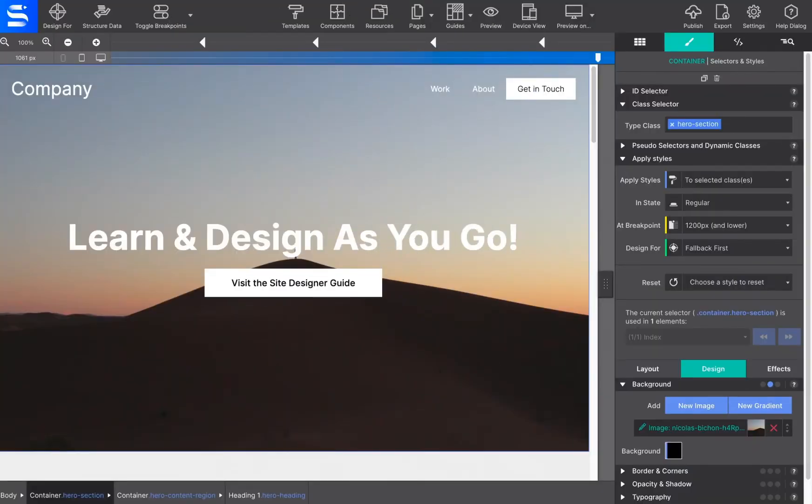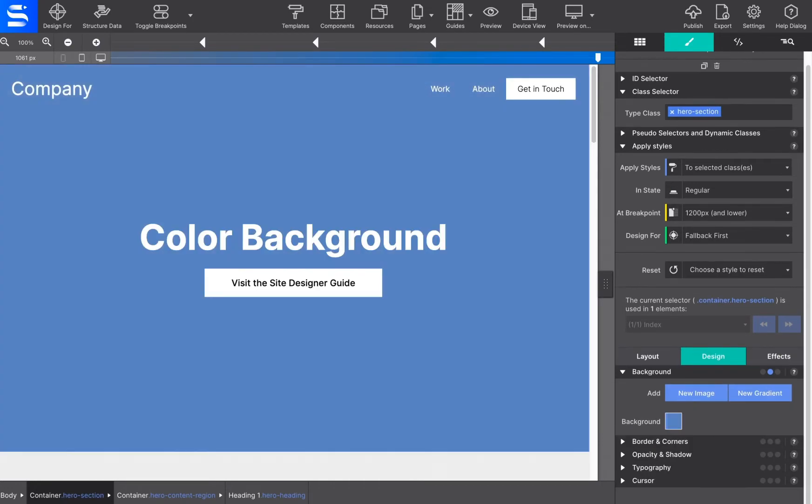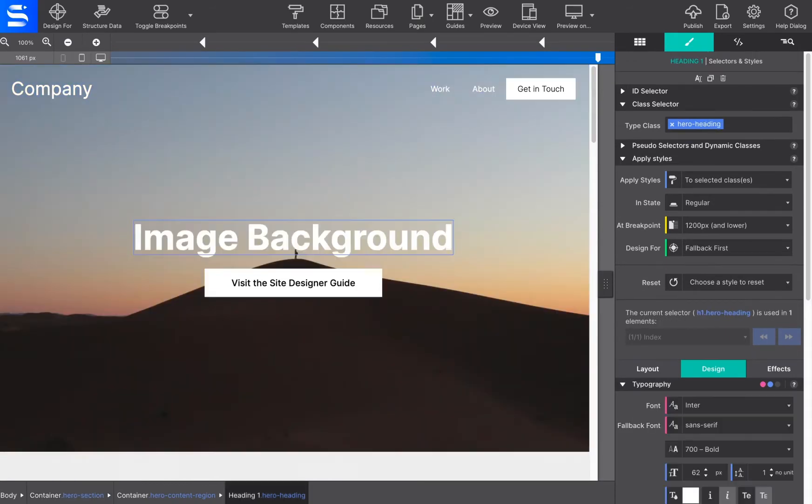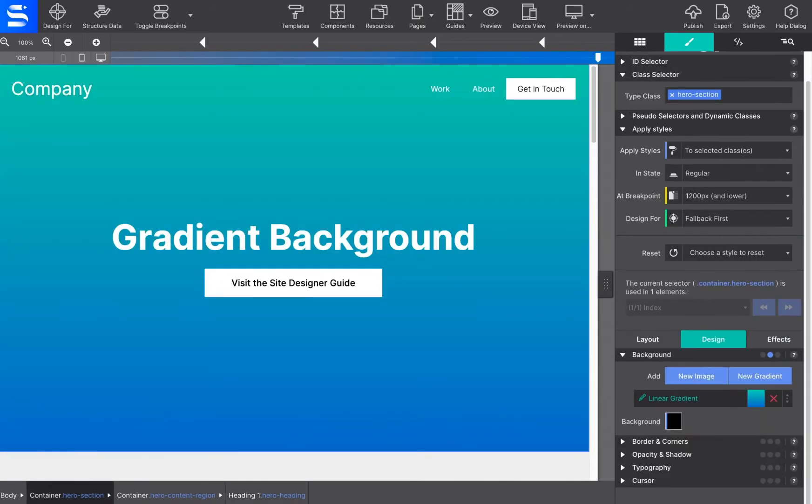Applying backgrounds to content adds depth to your page. You can jazz up the background of an element using a specific color, add an image, or apply a gradient.